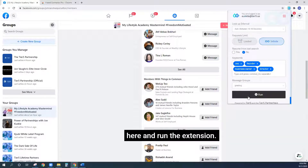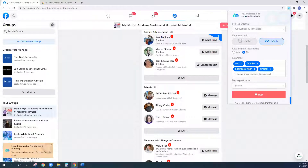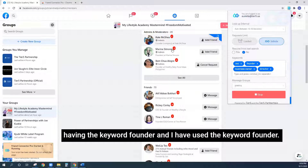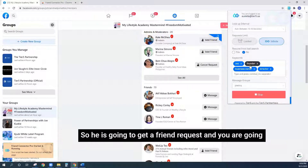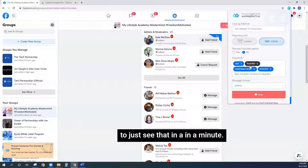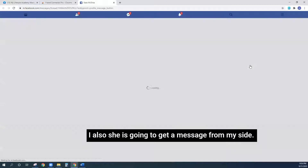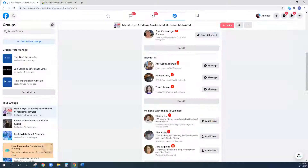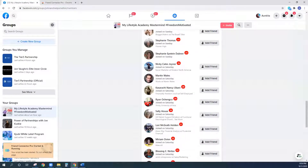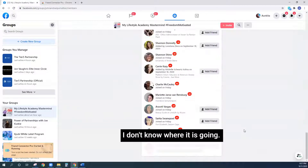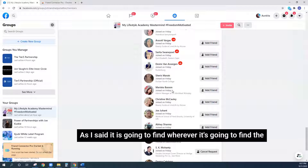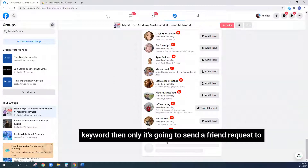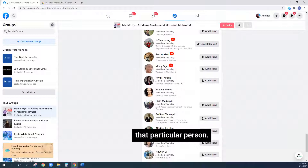I've entered those keywords and now I'm going to select a message group and run the extension. See — she's going to get a friend request because she has the keyword 'founder' in her profile, which matches my keyword. She is going to get a friend request right now, and she is also going to get a message from my side. She got one!